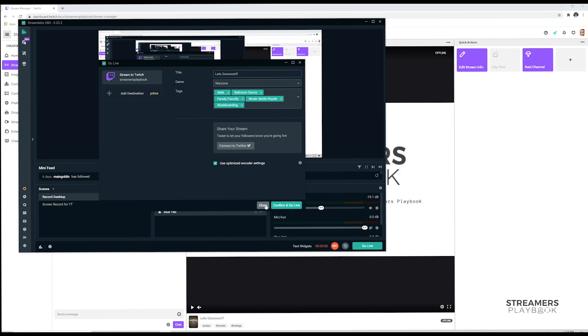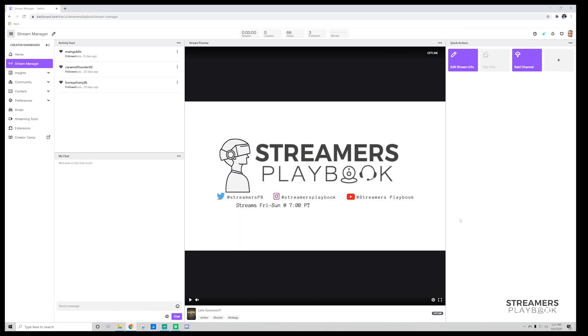So once you do that, it'll obviously confirm it and go live. Okay, so you might be asking yourself now, what's the point of tags? So the point of tags is, let's say if you're playing a game like Fortnite and you're a Fortnite streamer, but there's hundreds if not thousands of Fortnite streamers out there.